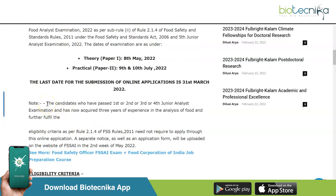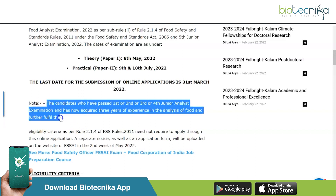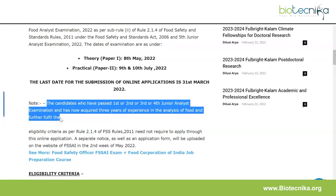There is a special important note: candidates who have passed the 1st, 2nd, 3rd, or 4th Junior Analyst Examination and have acquired three years of experience in the analysis of food and fulfill the eligibility criteria need not apply through this online application. A separate notice and application form will be uploaded on the FSS AI website in the second week of May.